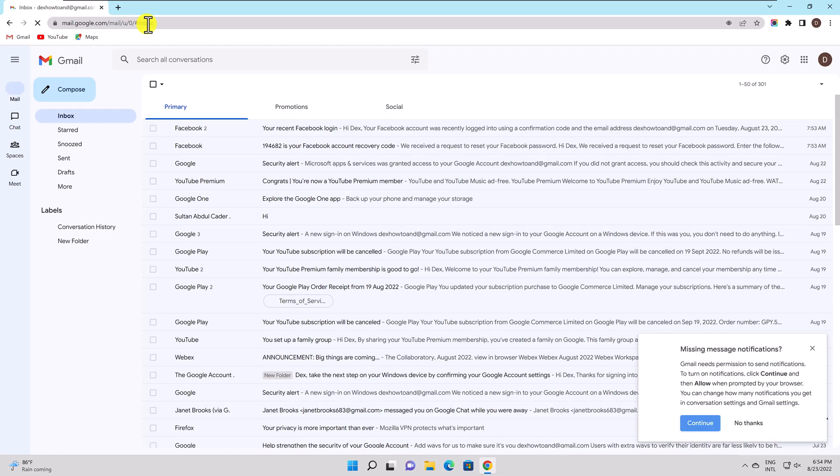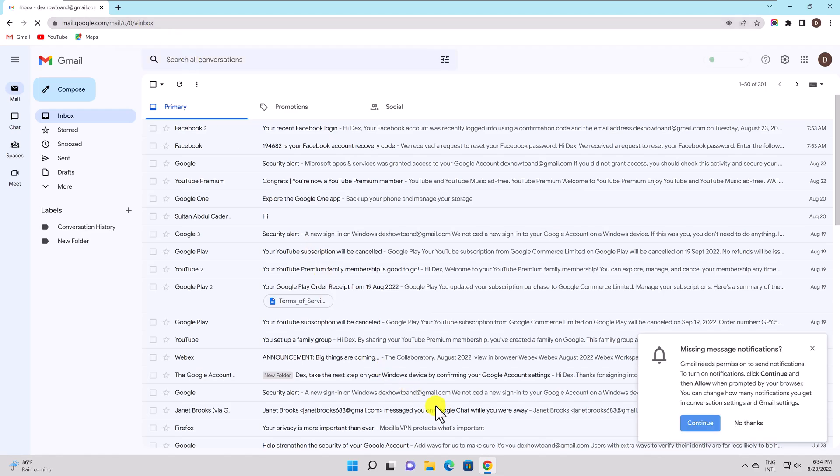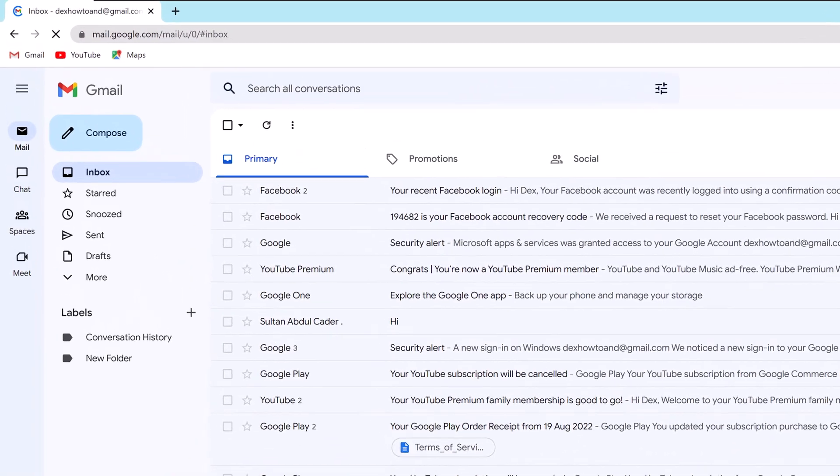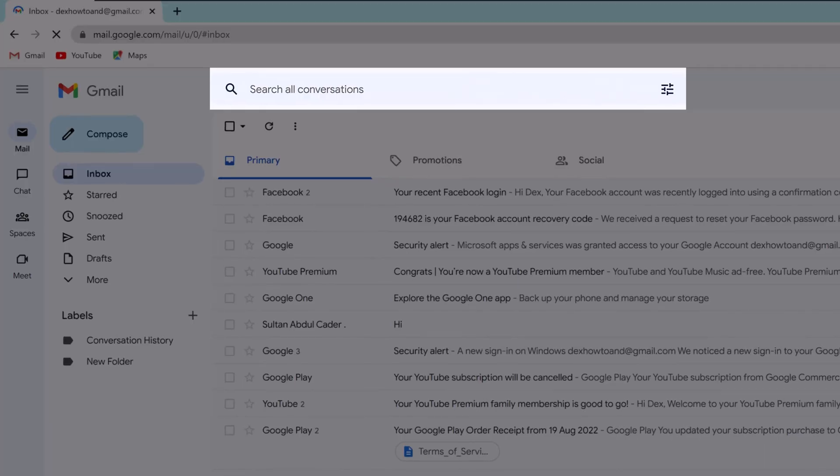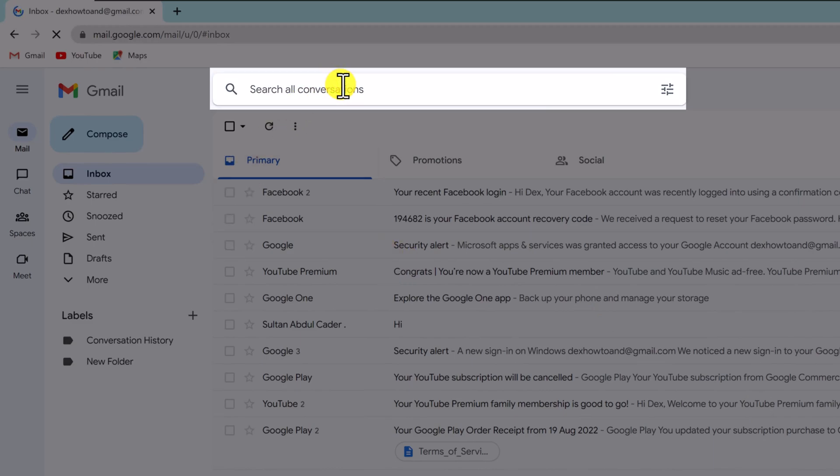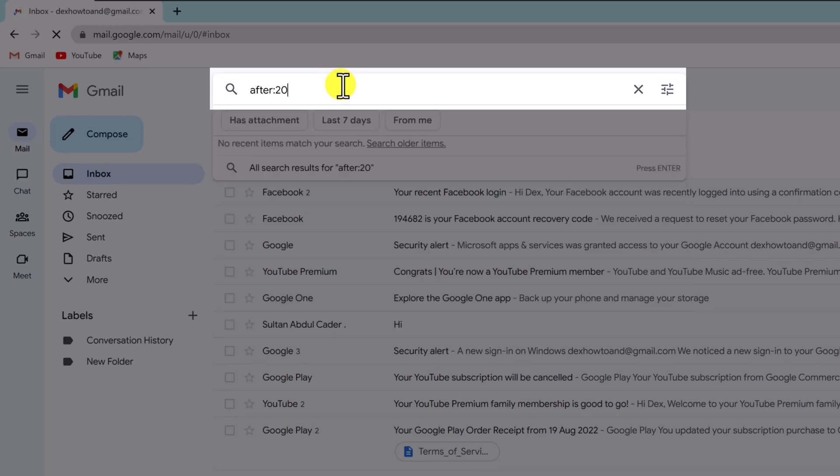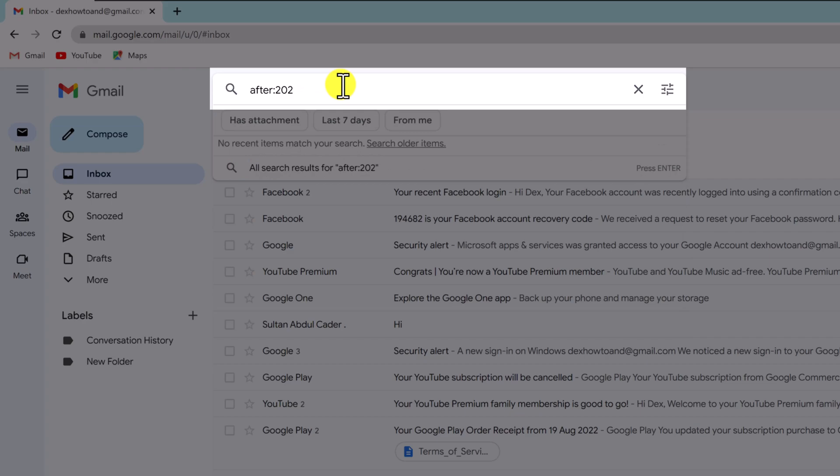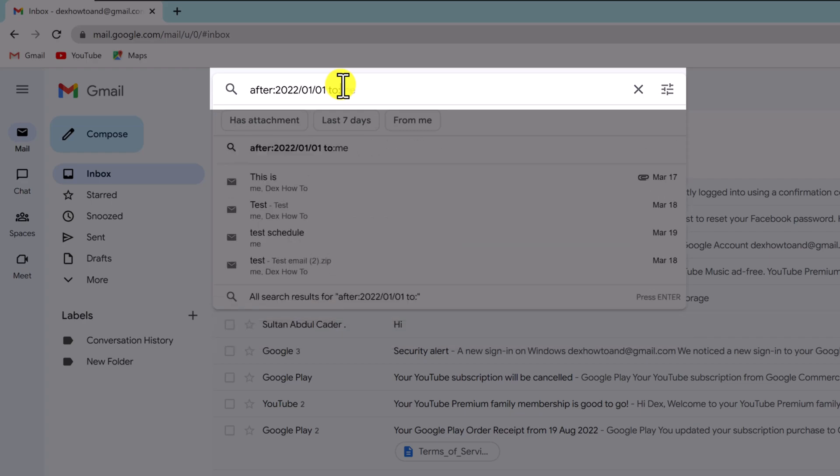Find Gmail emails received after a specific date. If you'd like to see the emails you have received after a specific date, make use of the following query written here. This query retrieves all emails sent to you after January 1, 2022.